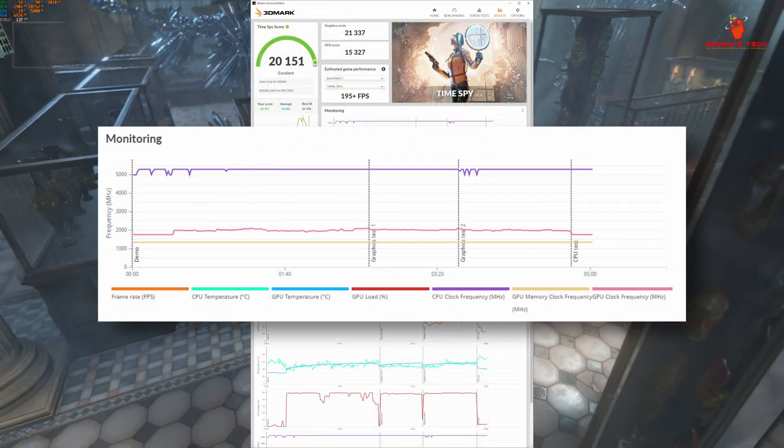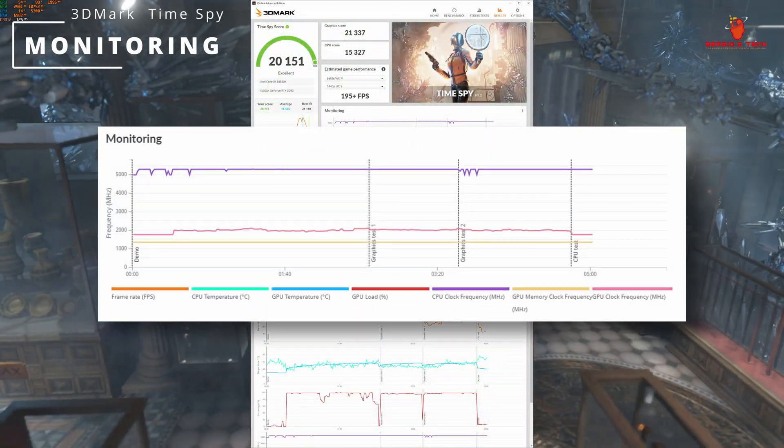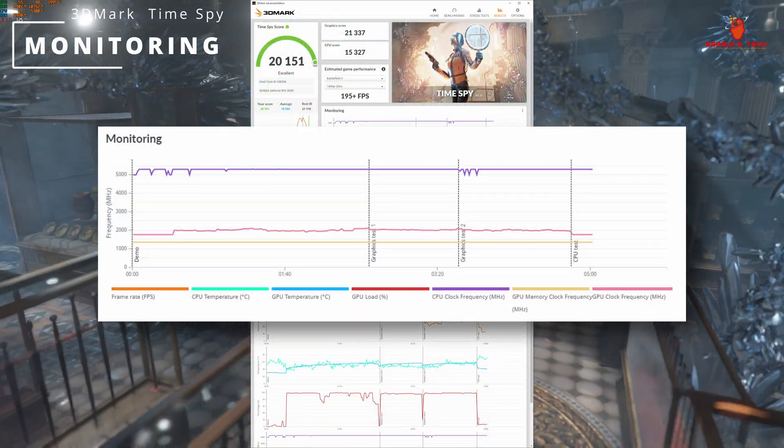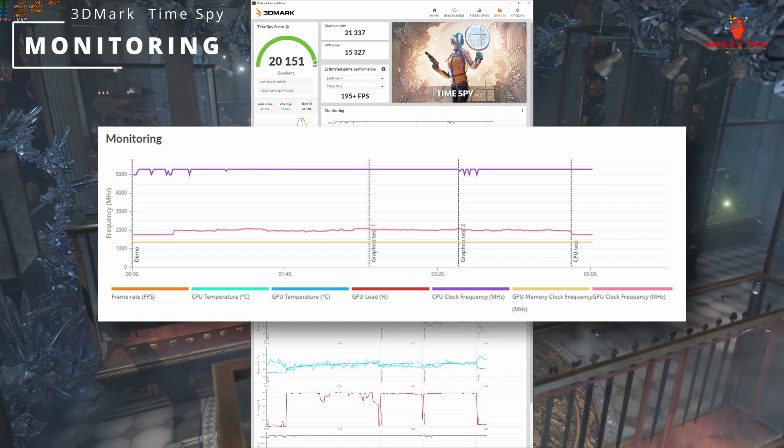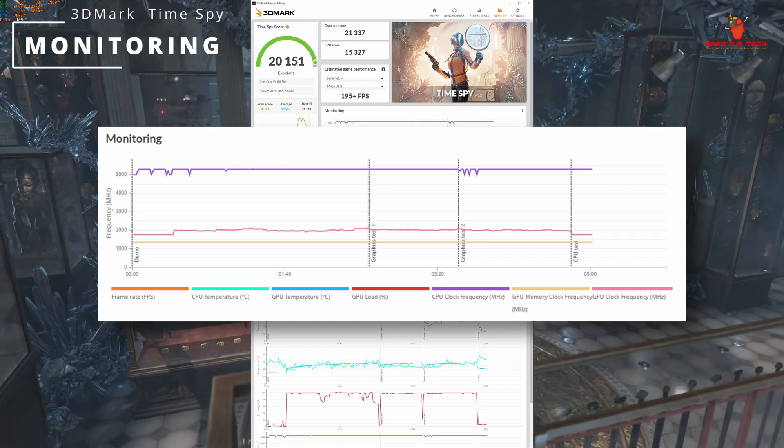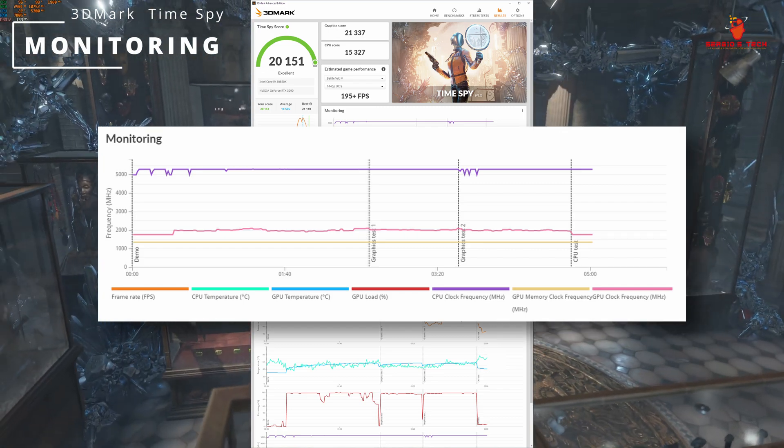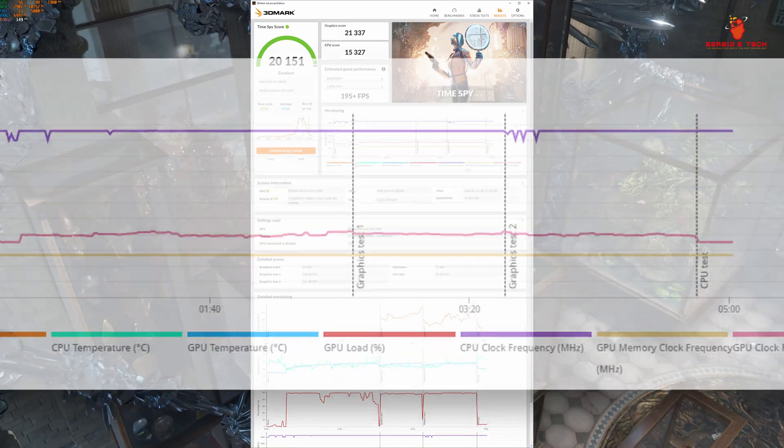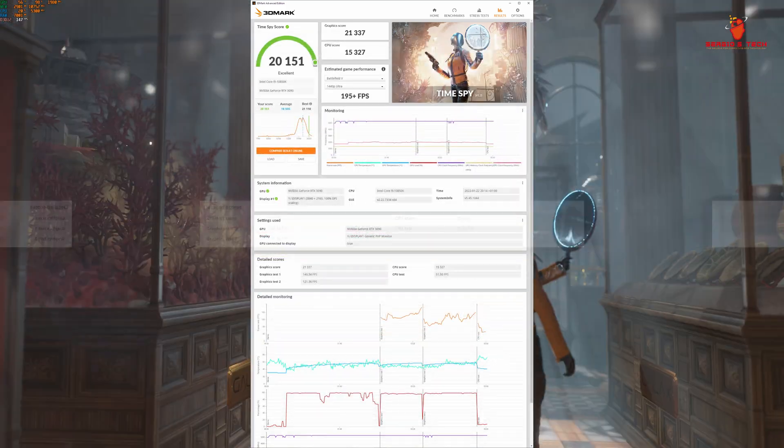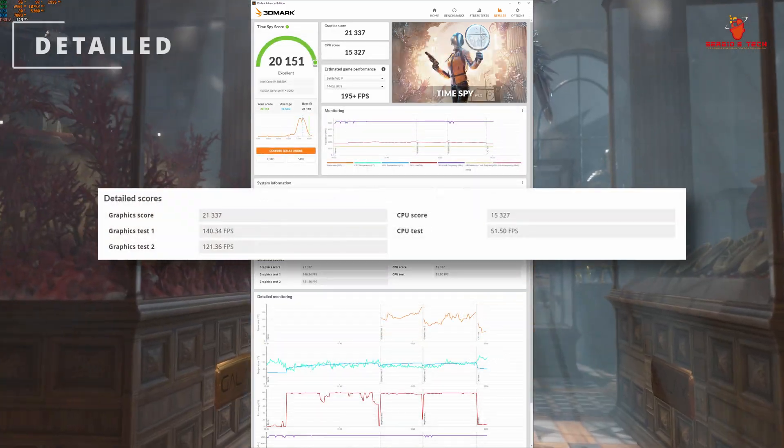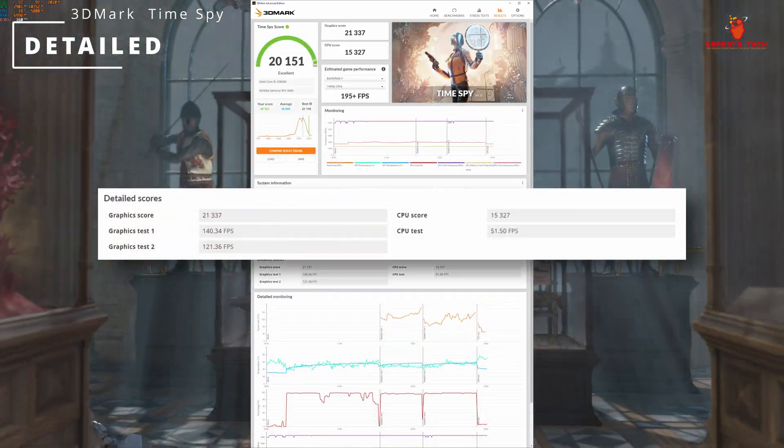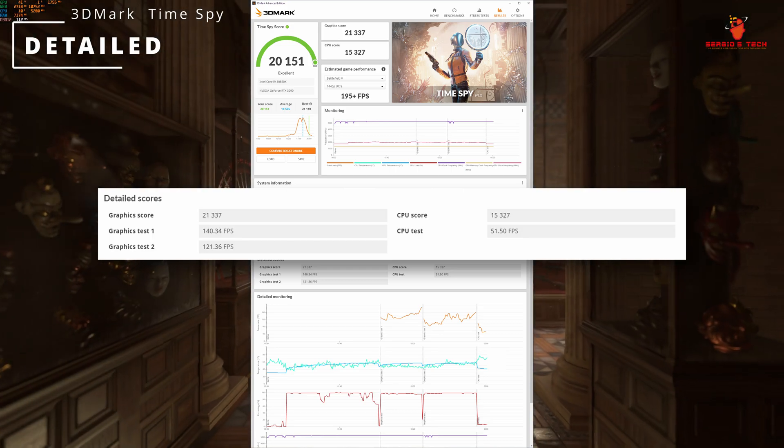Monitoring chart displays CPU frequency between 5000 and 5,300 MHz, GPU average frequency of 2000 MHz. Graphics score 21,337.